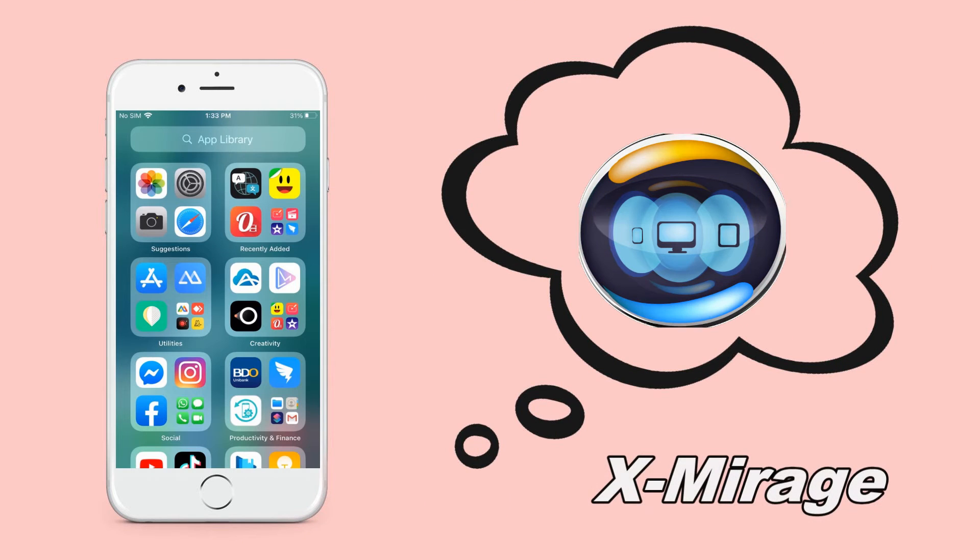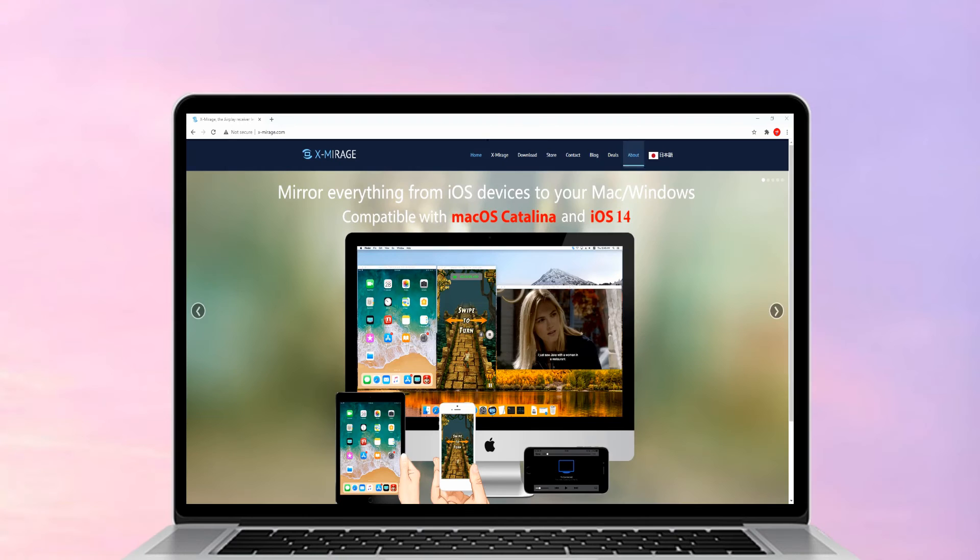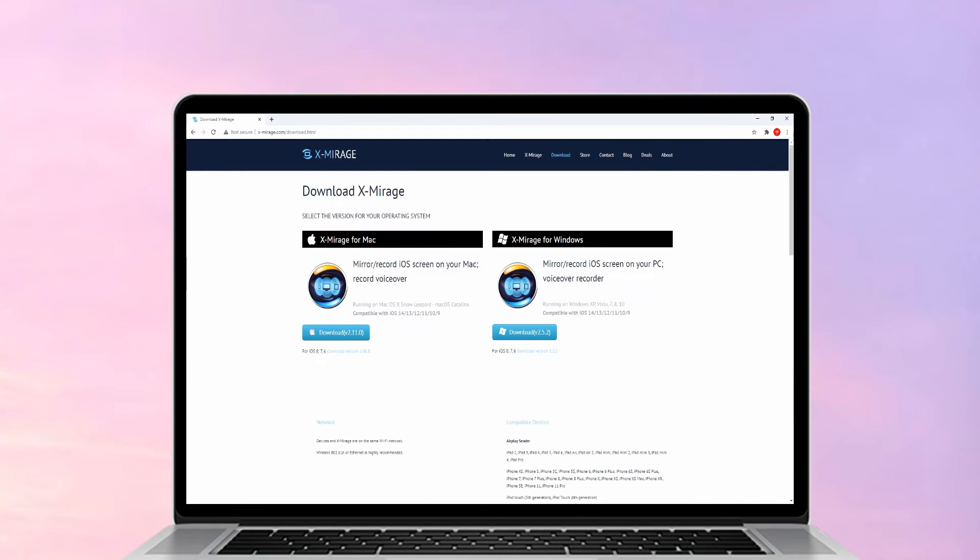Exmirage. Install Exmirage on your laptop.